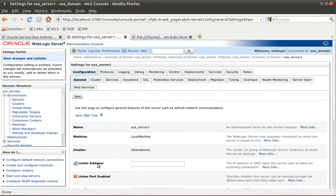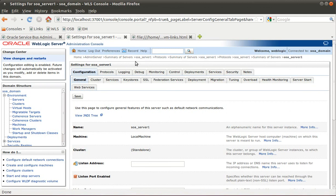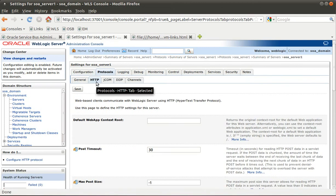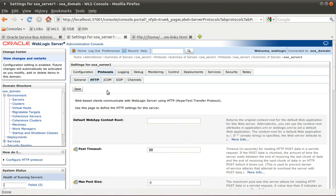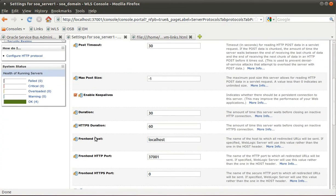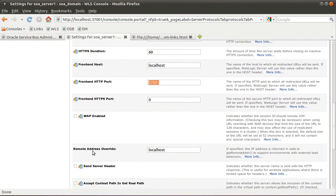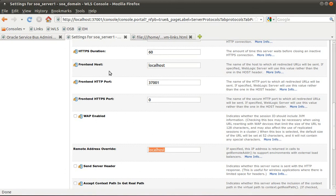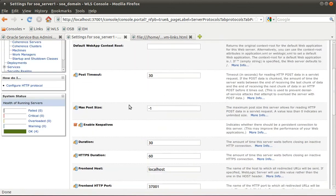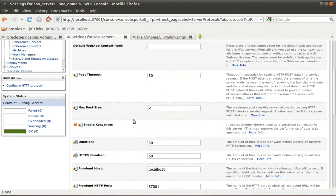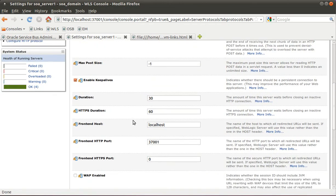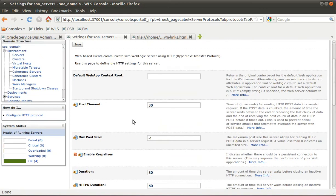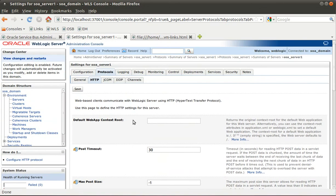While this is trying, I'll show you a couple things I tried to overcome this. One is I went into the actual managed server settings in the protocols, HTTP protocols. I set the frontend host to be localhost and the correct port, also the remote address override. This actually was working for Service Bus by making these changes. But not for SOA suite. It still considers the default channel to be the IP address of the virtual machine.